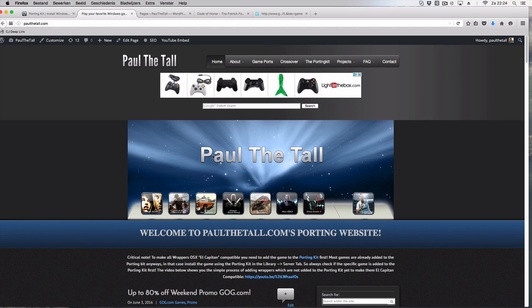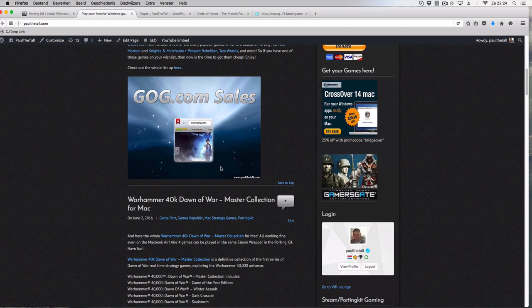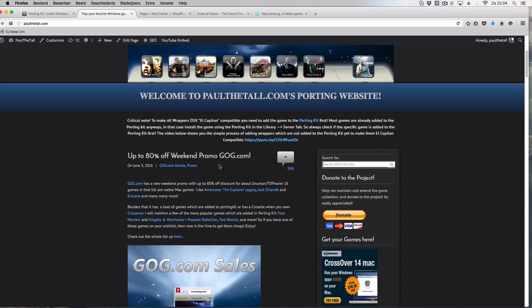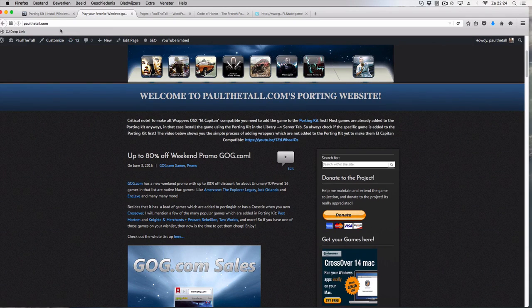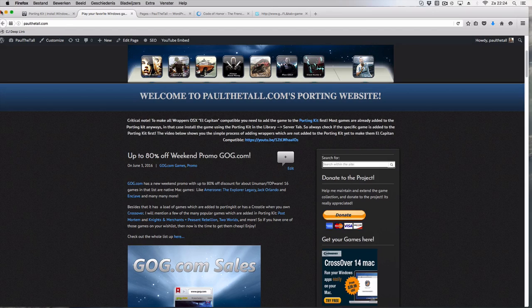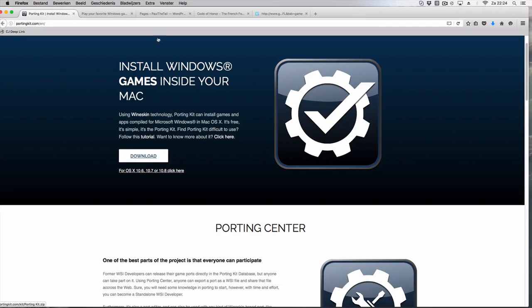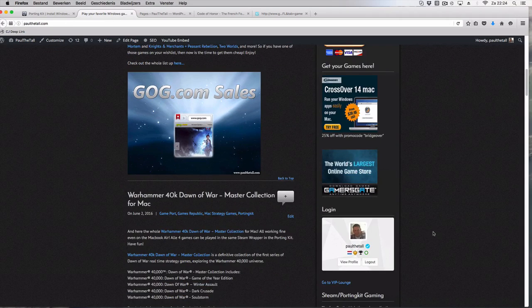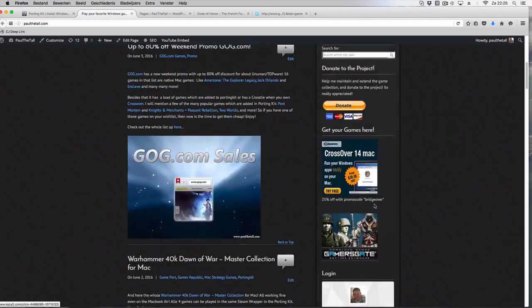As you can see here on the Politol.com website there are quite some games which aren't added yet into the portingkit. Lots of them are, so first what you need to do is if you don't own the portingkit yet, download it from the portingkit website or the Politol.com website from the sidebar here.